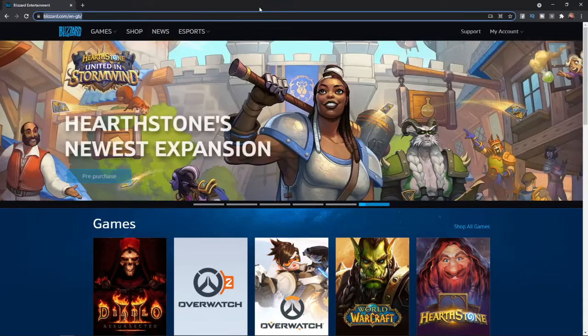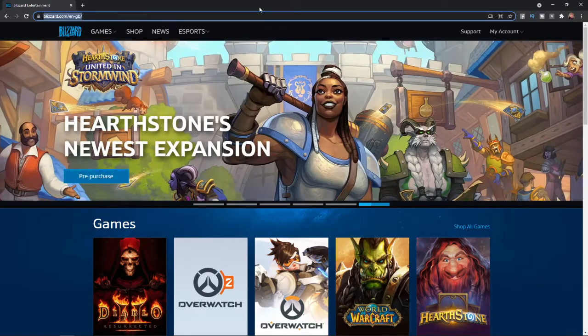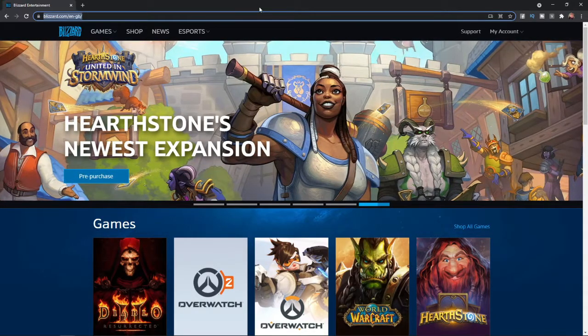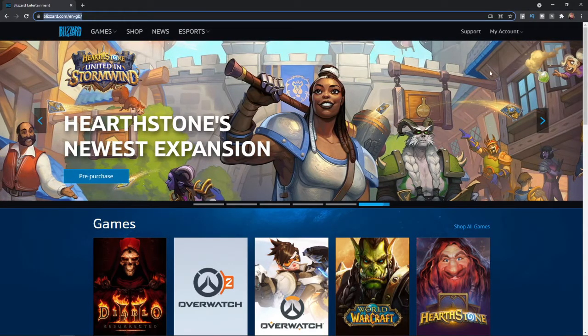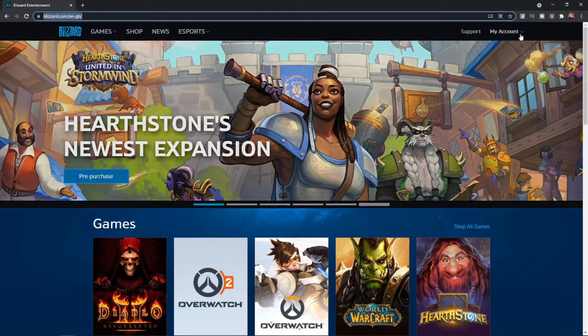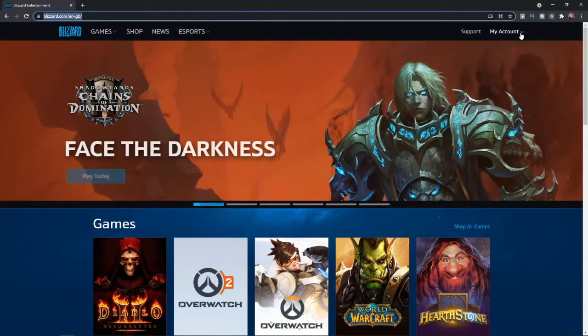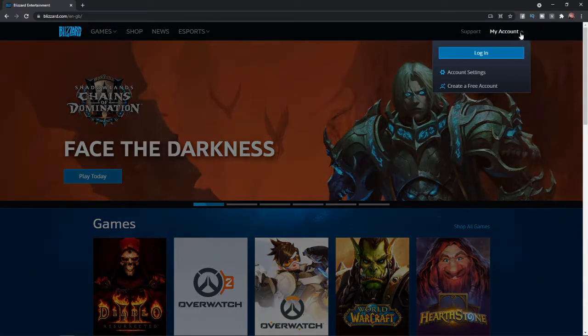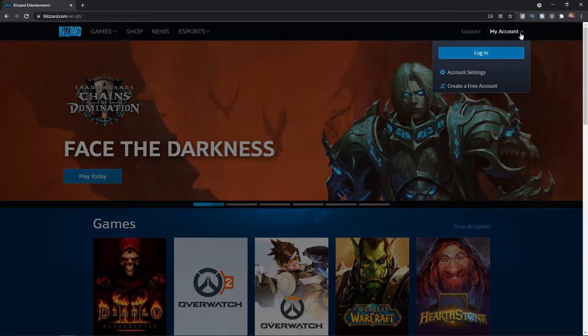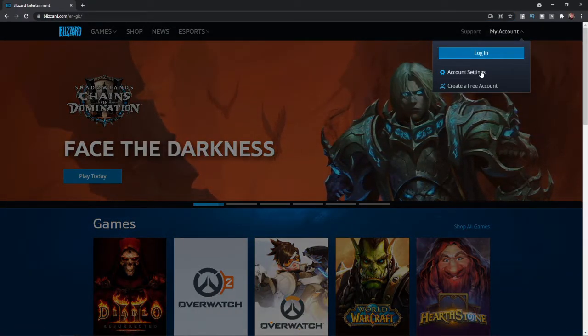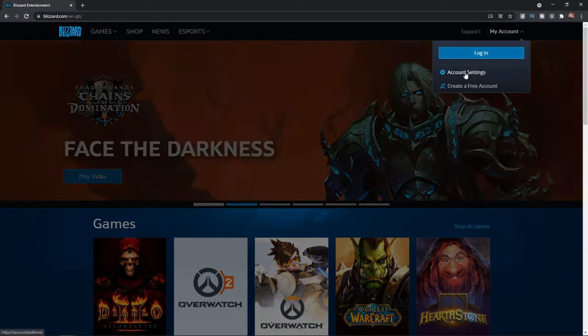So to add this to your account, what you need to do is go to the top right hand corner and go to the my account section. Click on the drop down menu and then you can click on account settings.